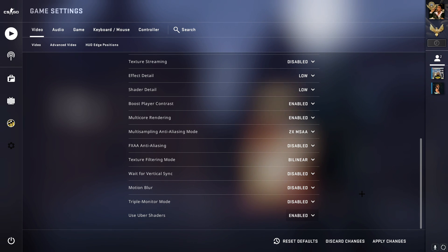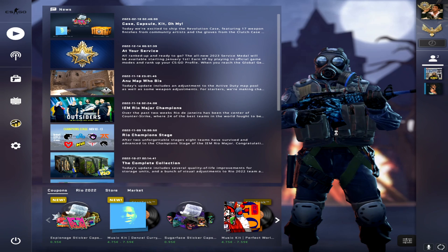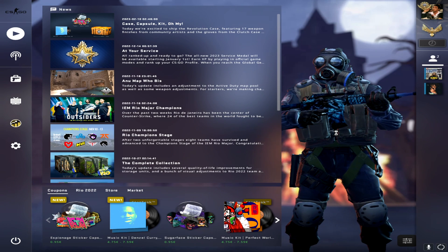The last one is uber shaders. Now enable this - this is a new change since the last video I dropped, this has been added to the game.